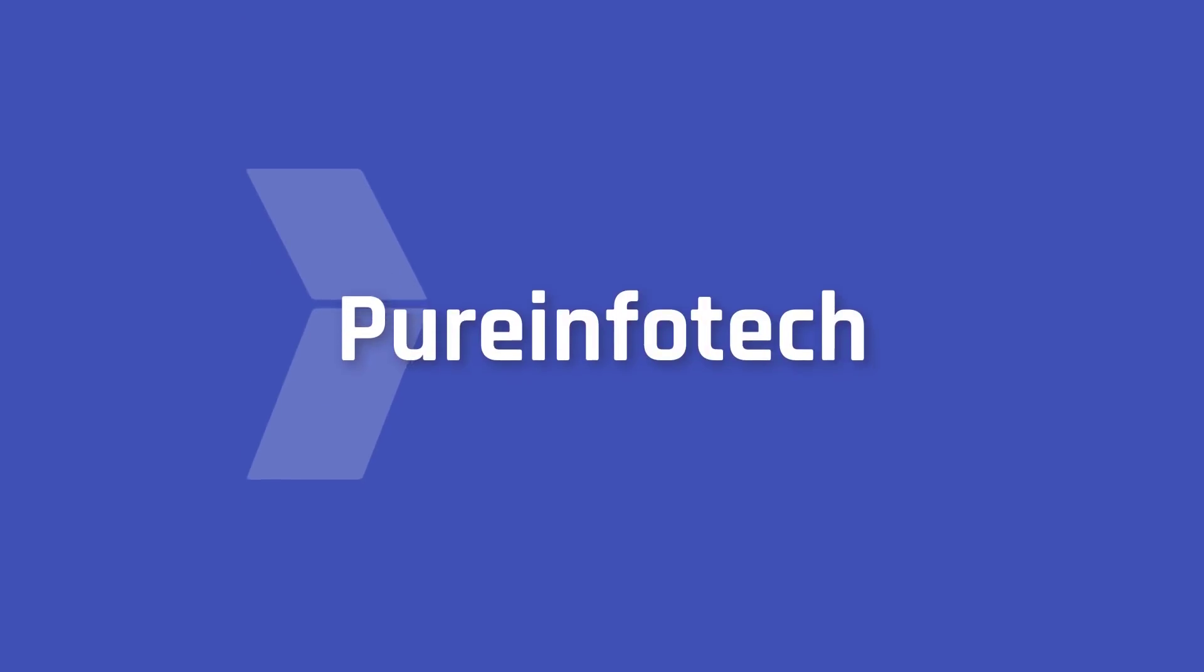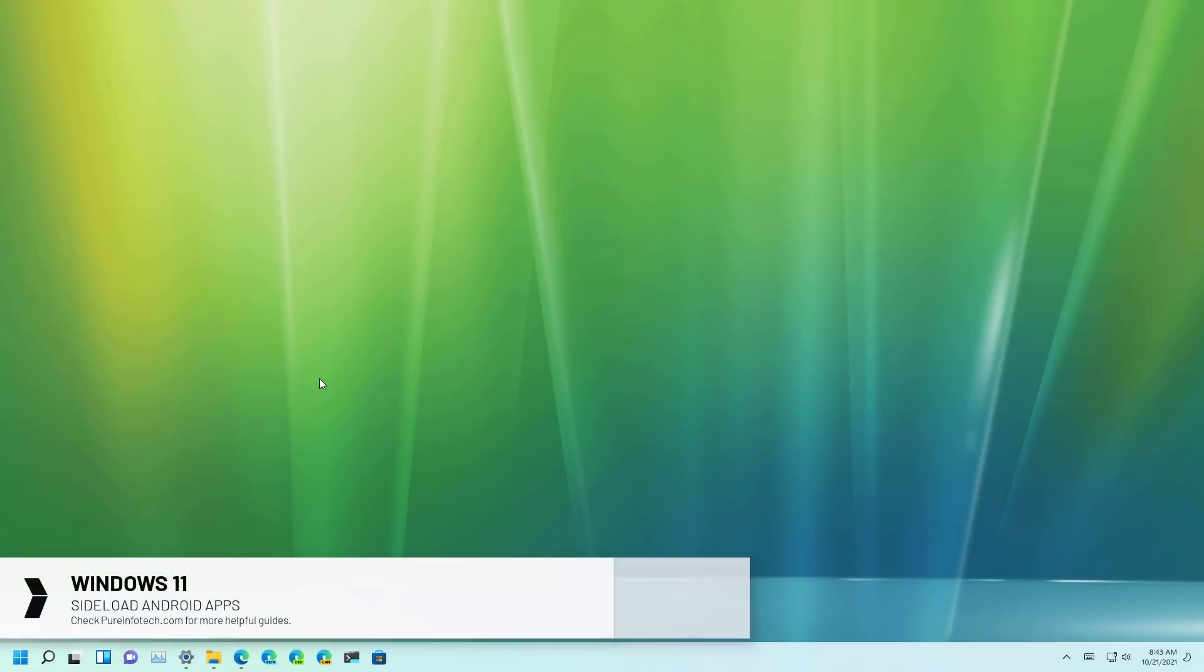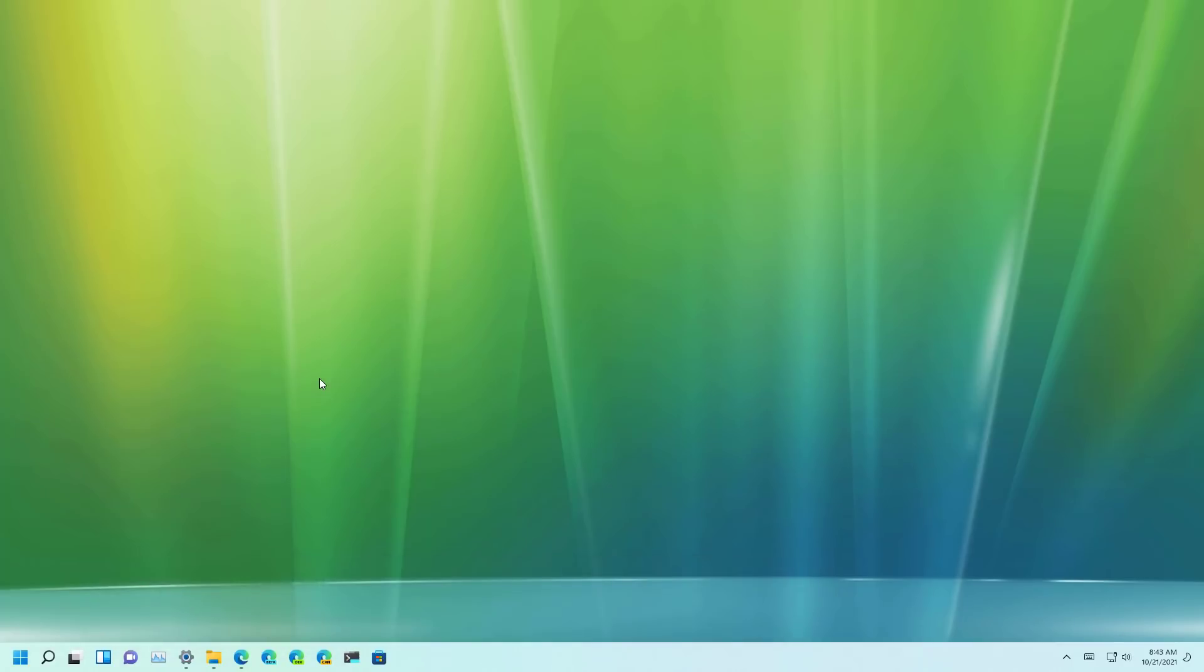Hello everyone! In this video we're going to look at the steps to sideload Android apps on Windows 11. The first preview of the Windows Subsystem for Android or WSA is available through the Beta channel, and you can not only install apps from the Amazon App Store but you can also install any Android APK application with some simple steps.